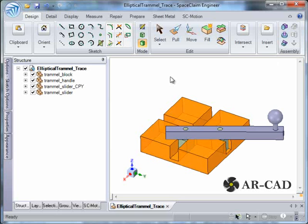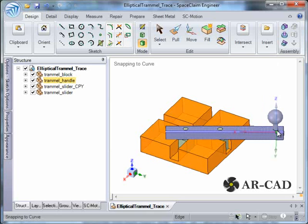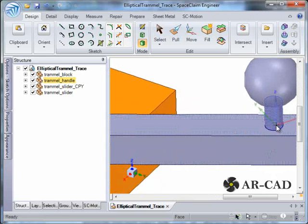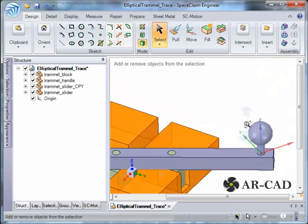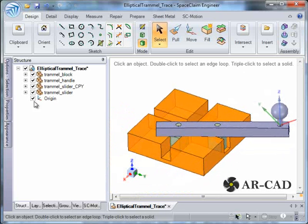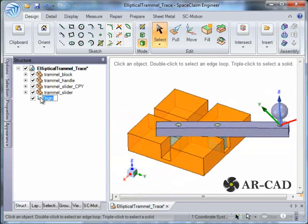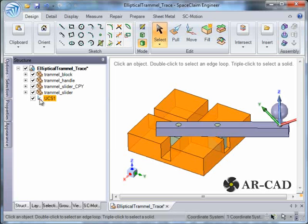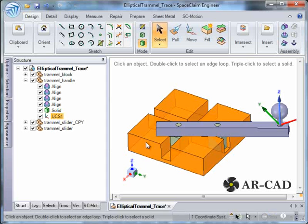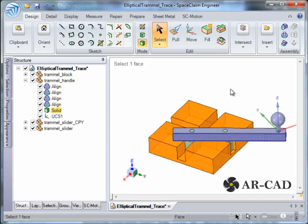We have to specify the location — I'm assuming that this is the center, click on it. This origin is listed at the assembly level or root level, so we rename it as UCS1 and drag it to trammel underscore handle. Now this is listed here.